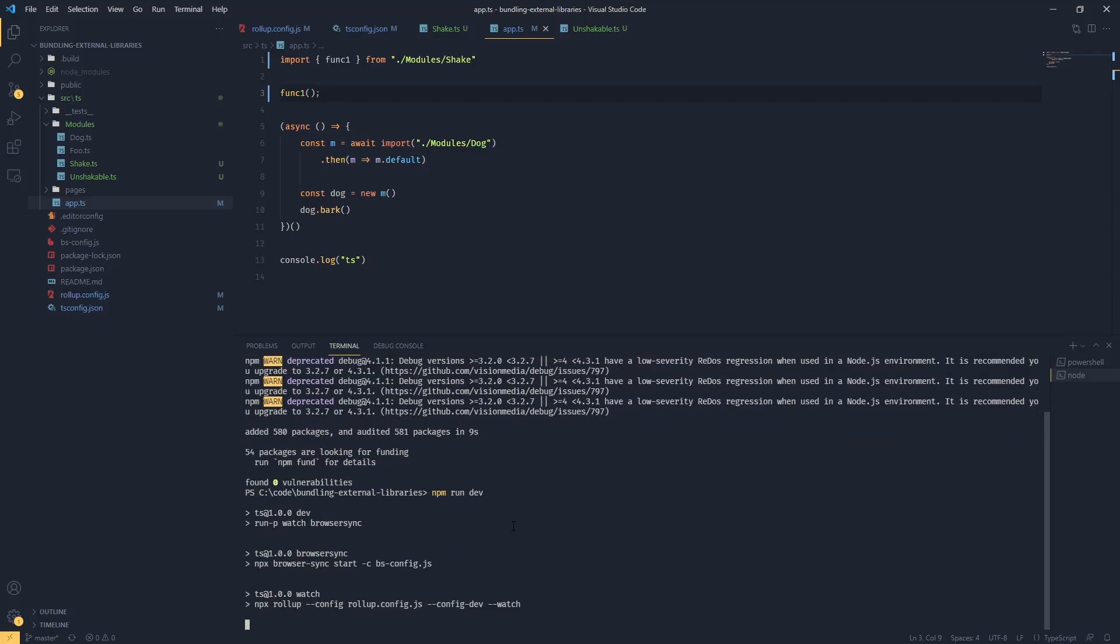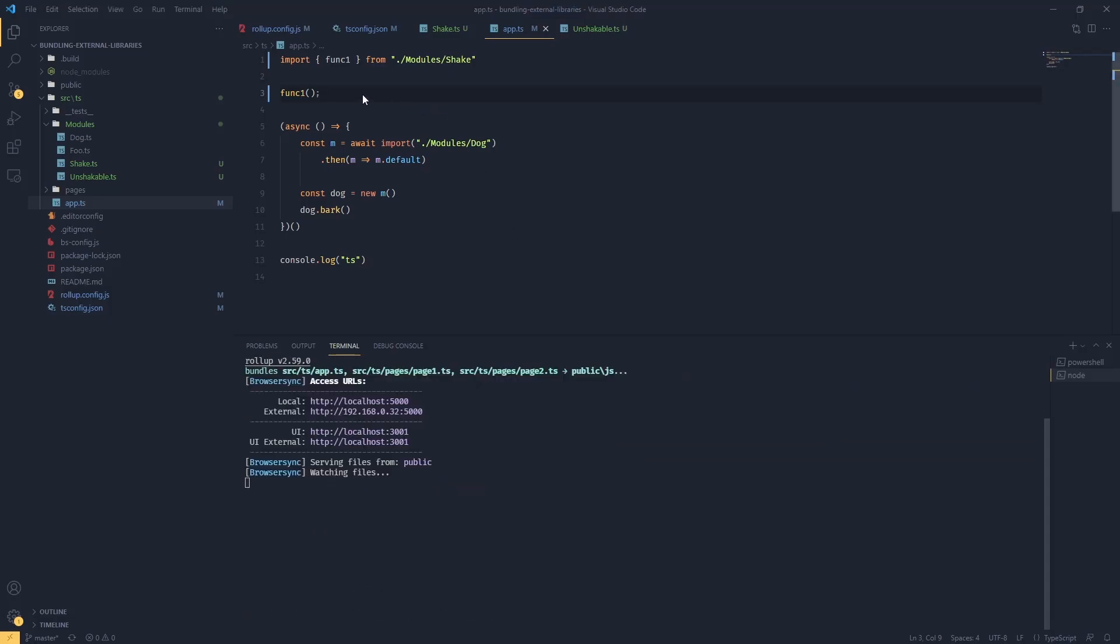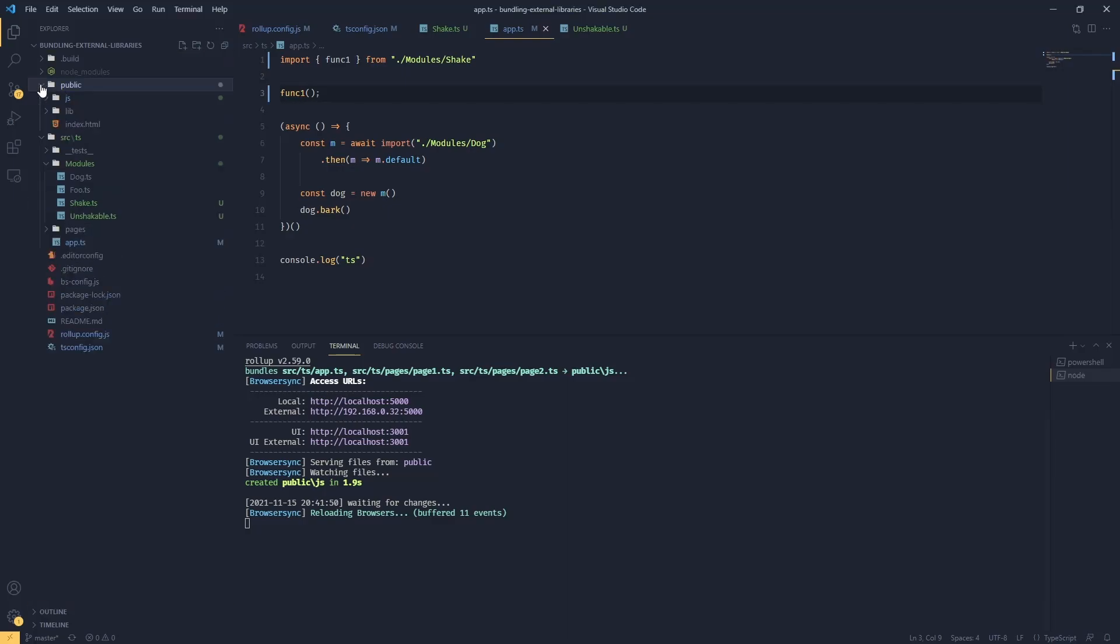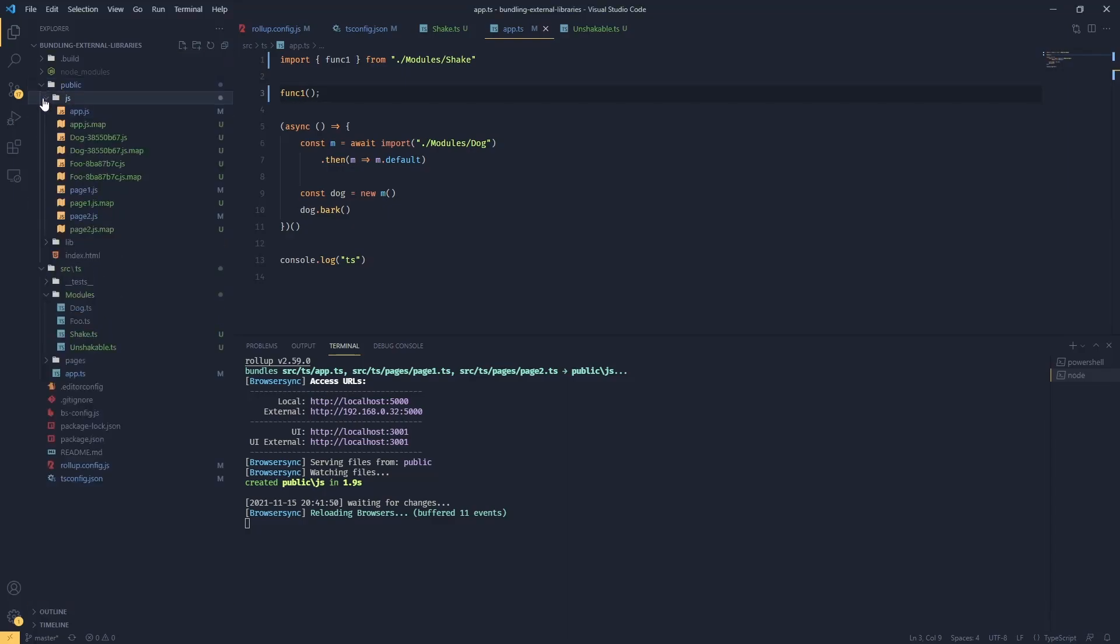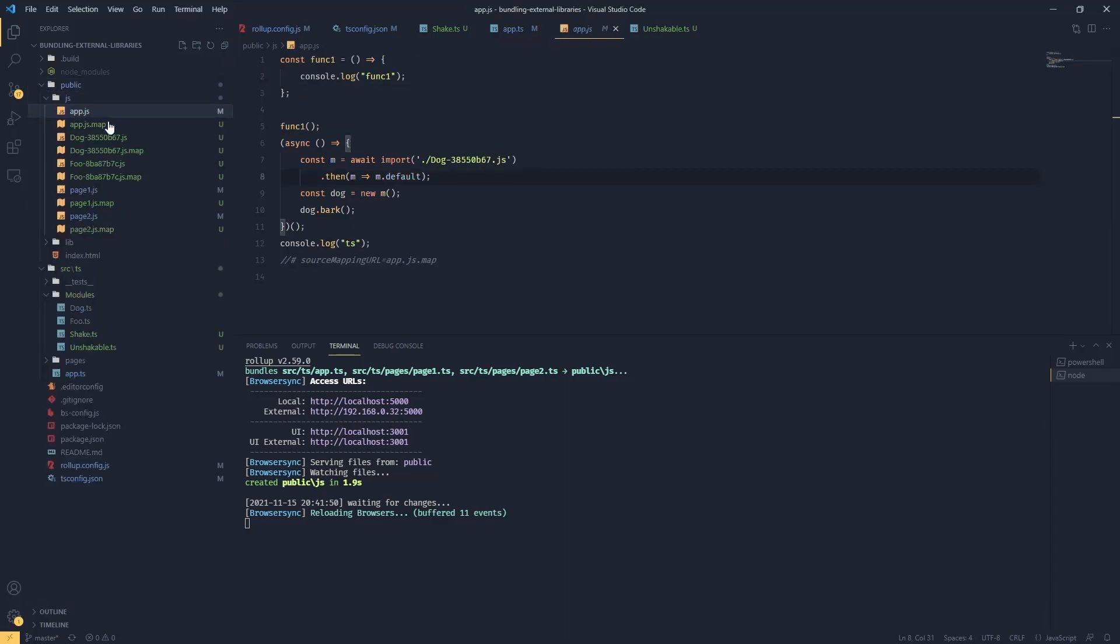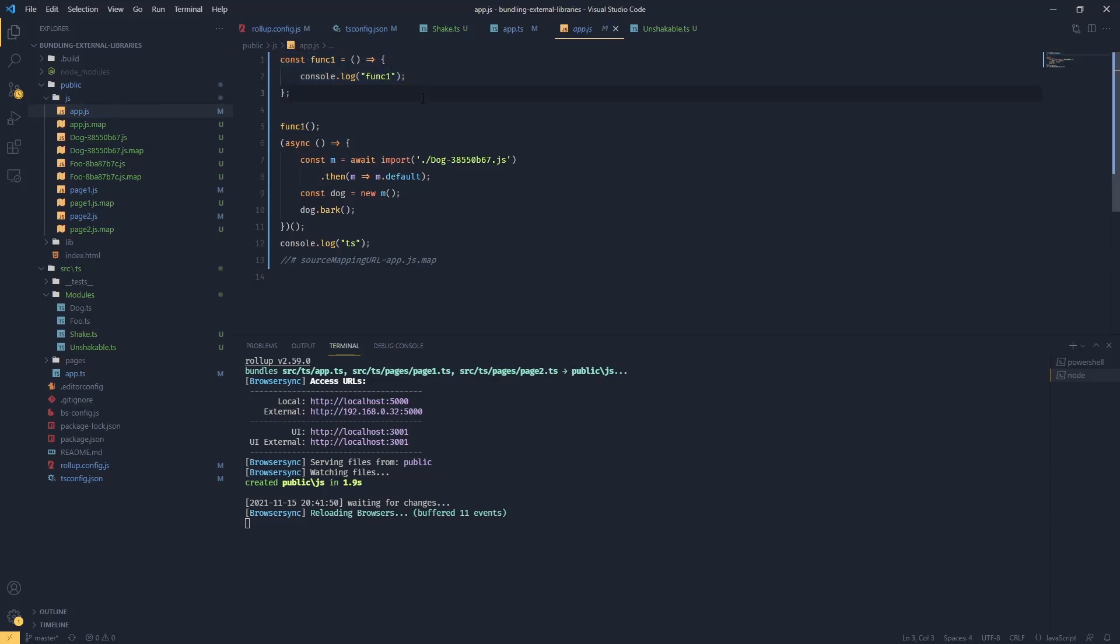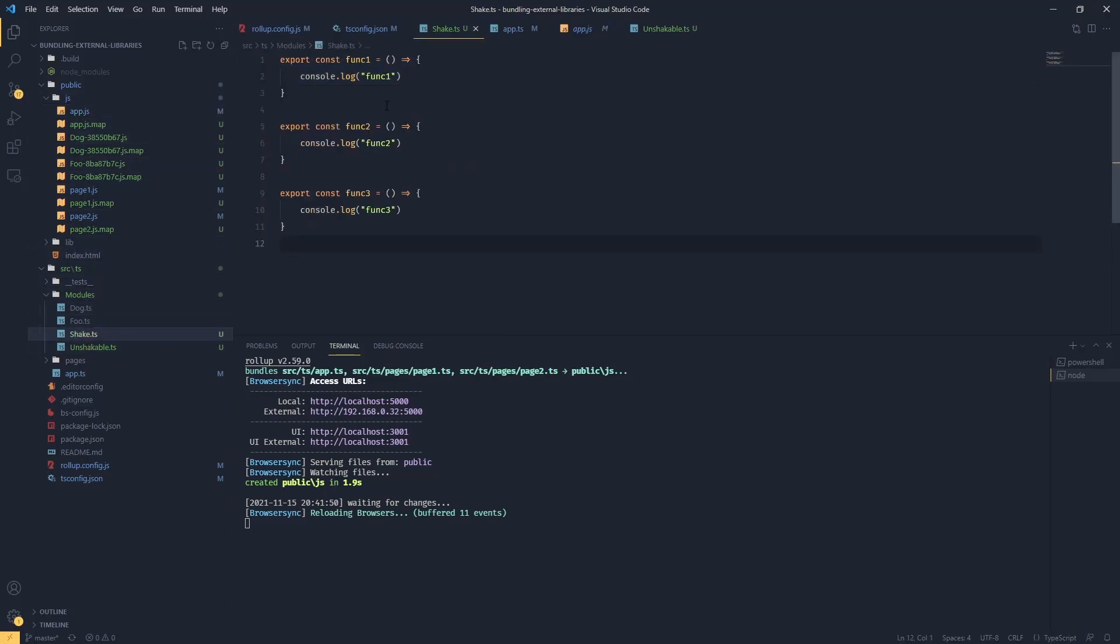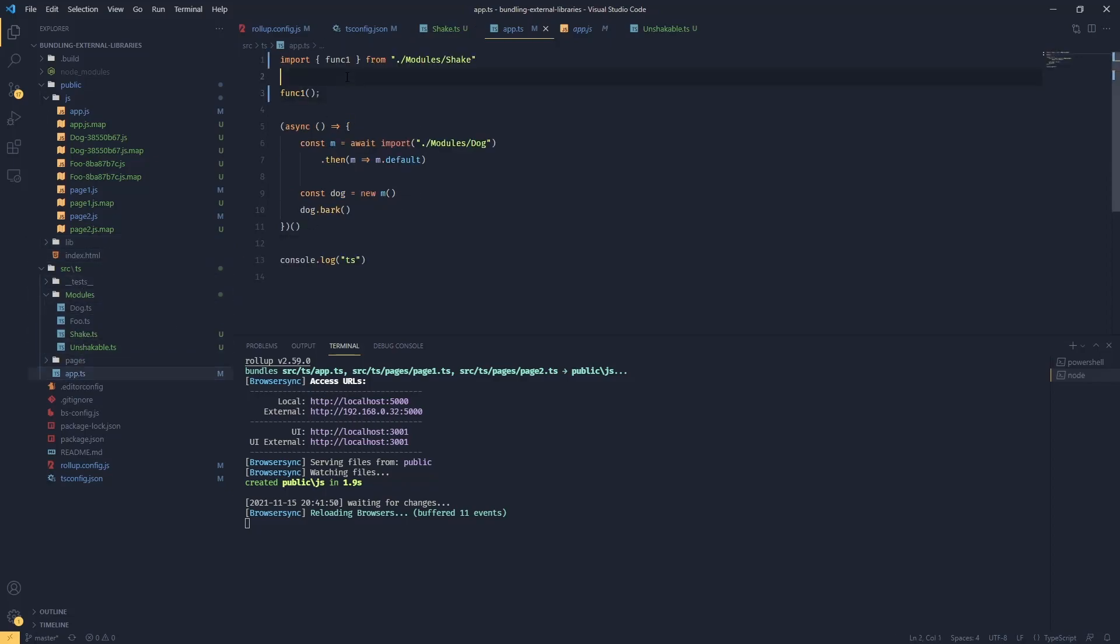What we should see is that func one is going to be included in our bundle. If I go back to js/app.js, we can see that our function is included. Even though this is a module, because we're exporting function by function, when we're actually importing in our app.ts, only the used functions will be included in our bundle.